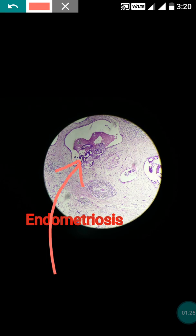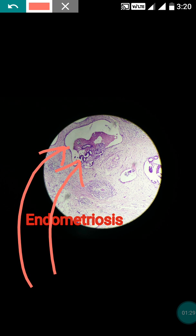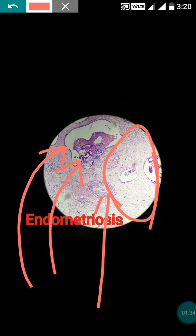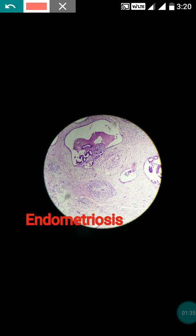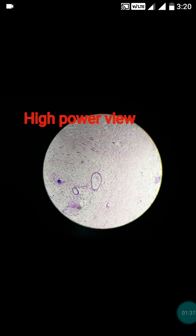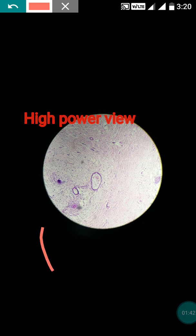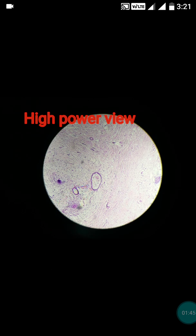You can see the glands as well as the endometrial lining — the lining is also present here — and this is the endometrial stroma, all embedded in a fibrous stroma. This is the high-power view of the endometriosis. The gland is embedded in fibrous stroma.